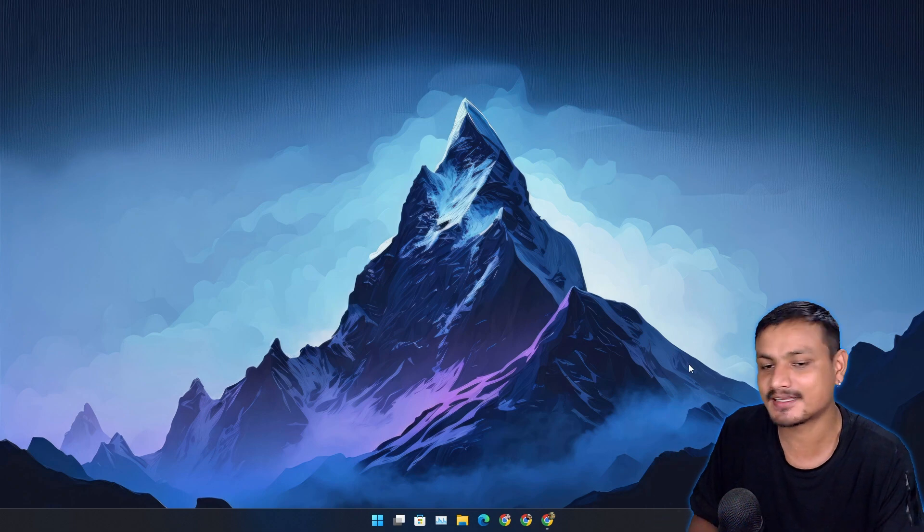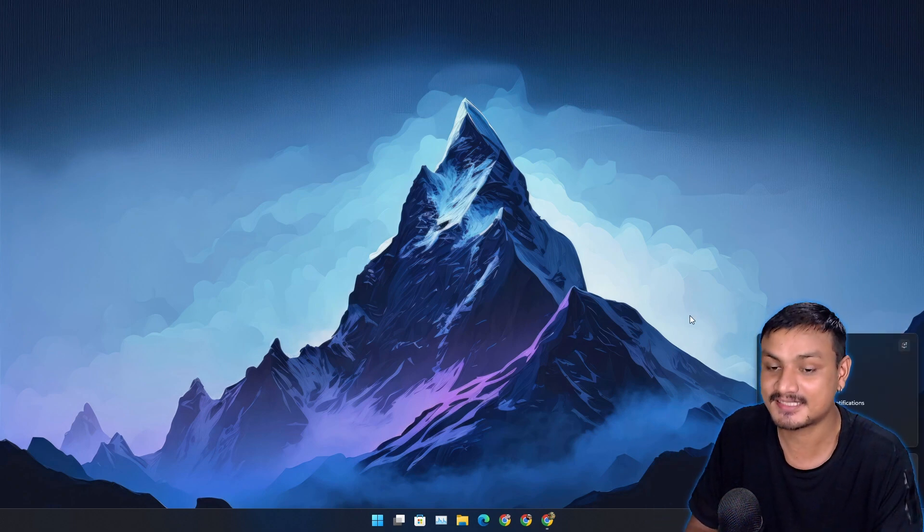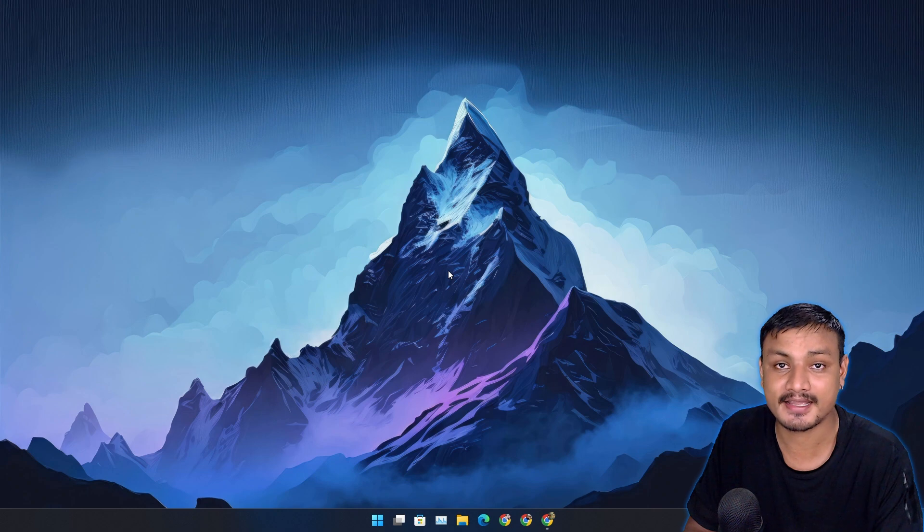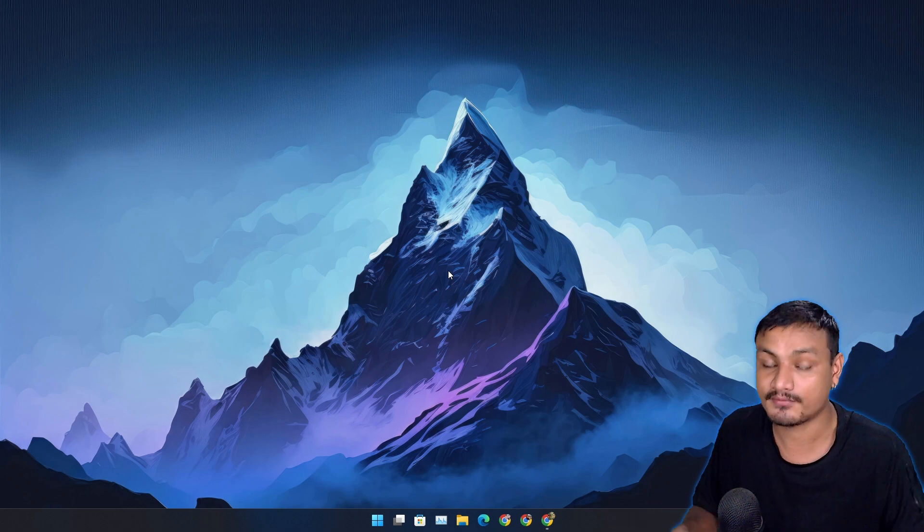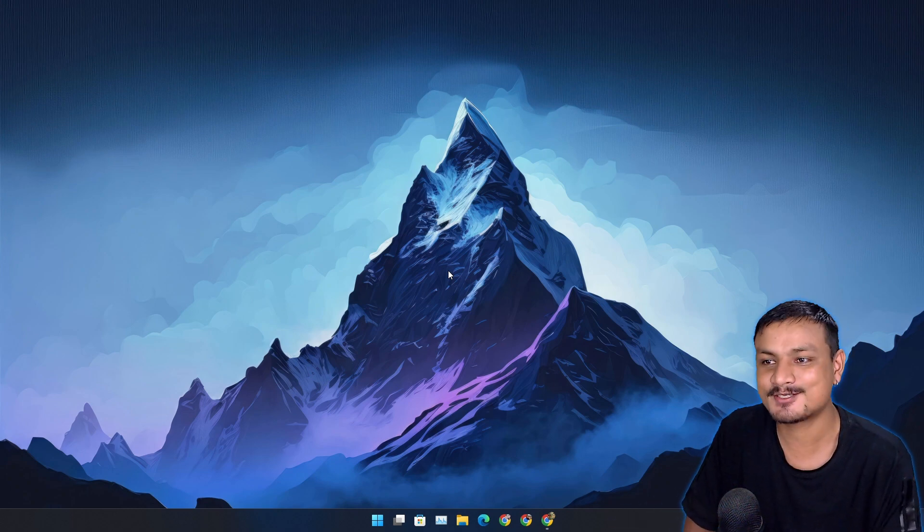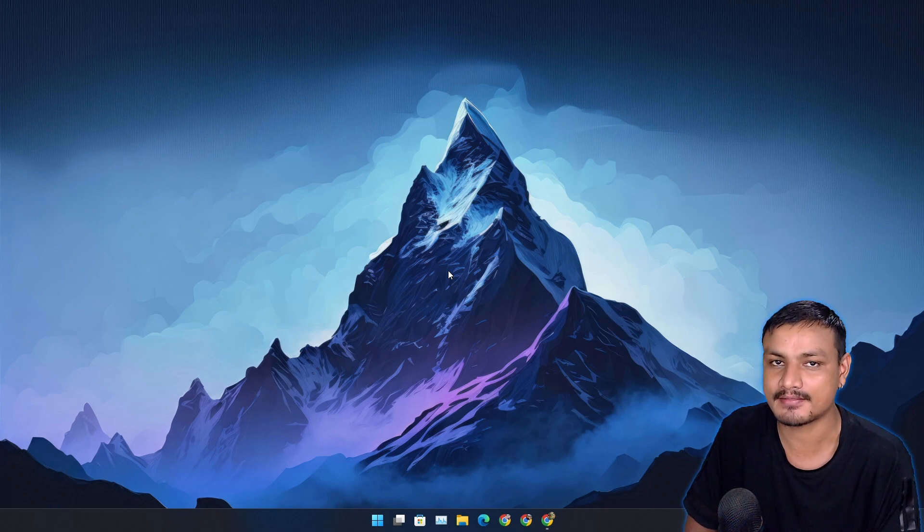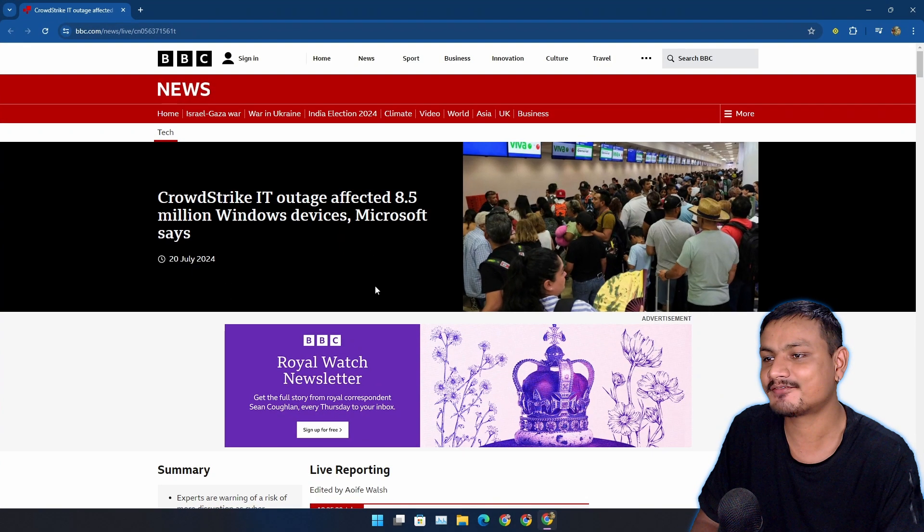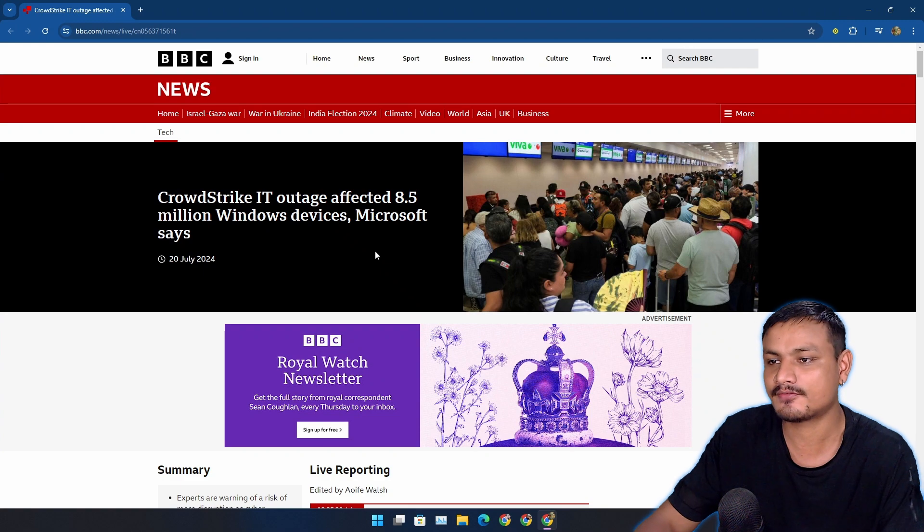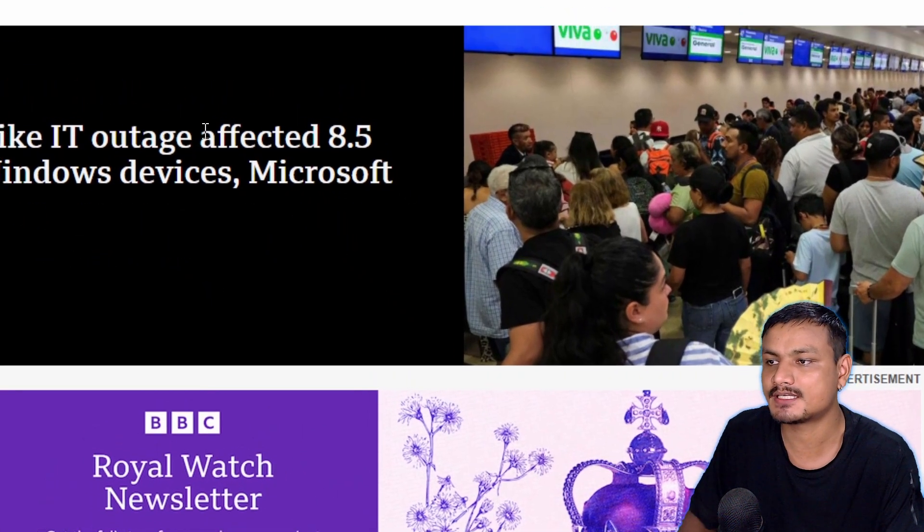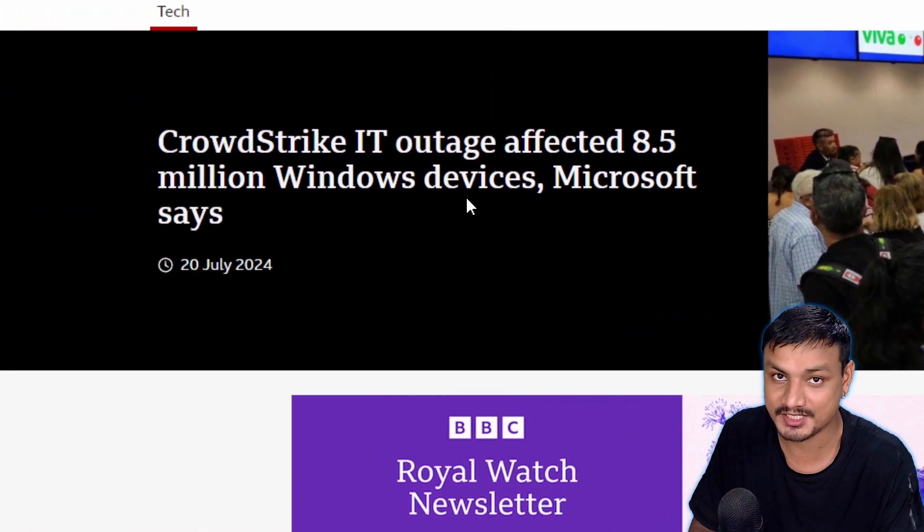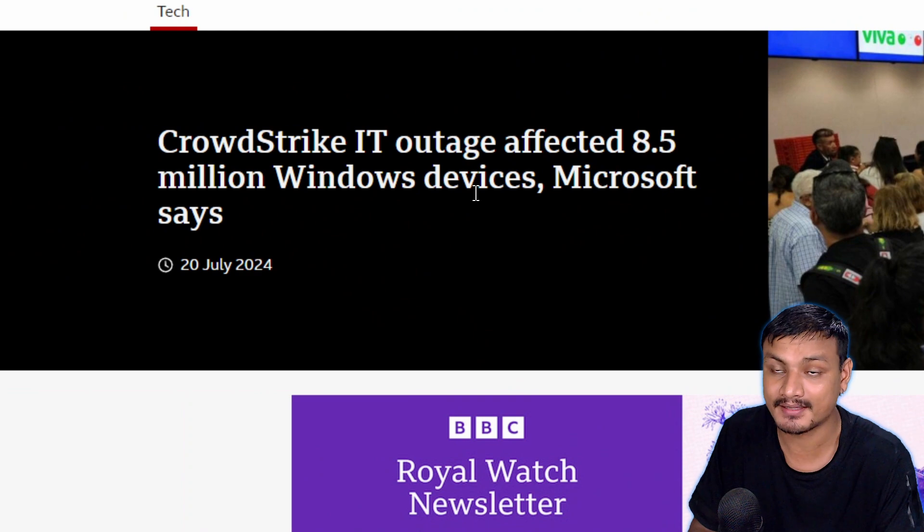I think I'm late to the party because today is Saturday, yesterday was Friday and also a disaster day for Windows users and also the celebration day for blue screen of death for memers. Just in case you don't know what happened, on Friday millions of Windows devices were crashed with the blue screen of death.